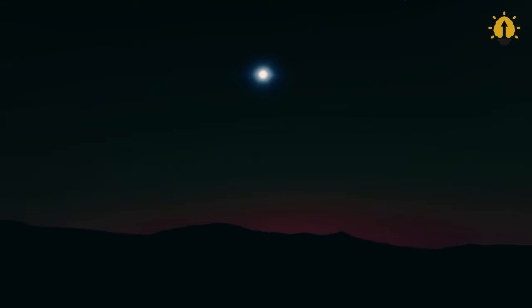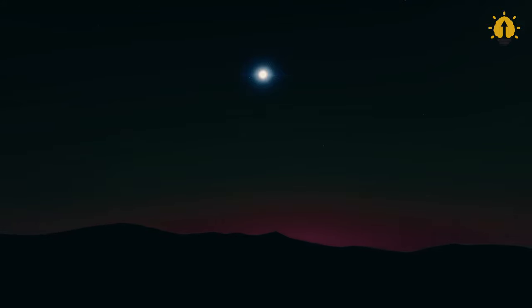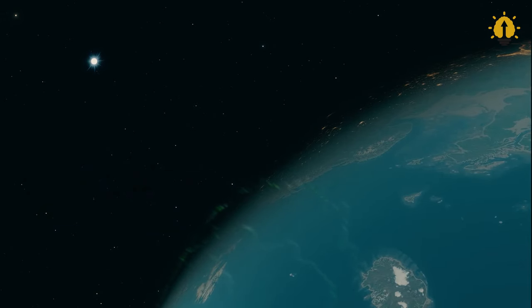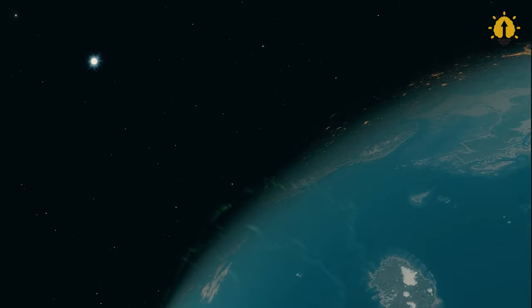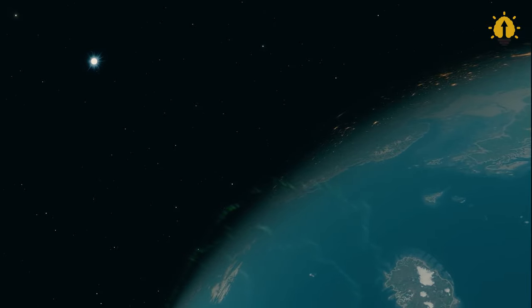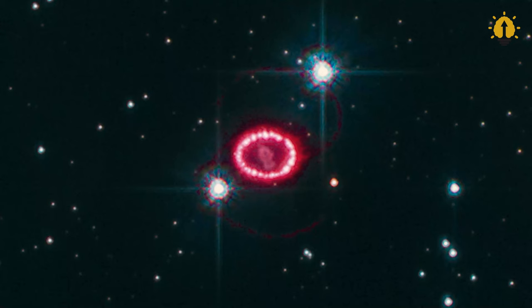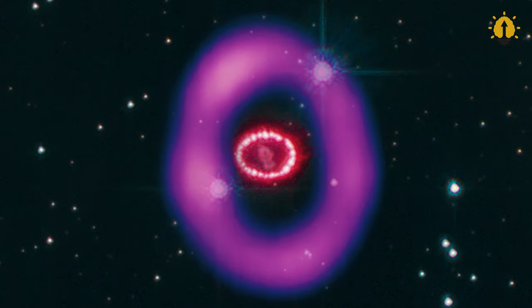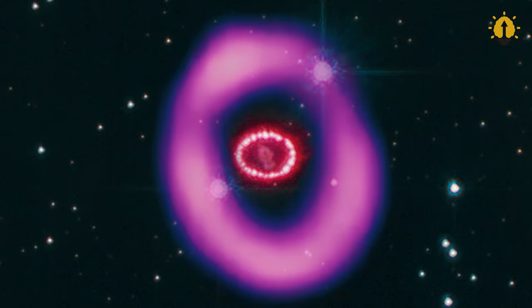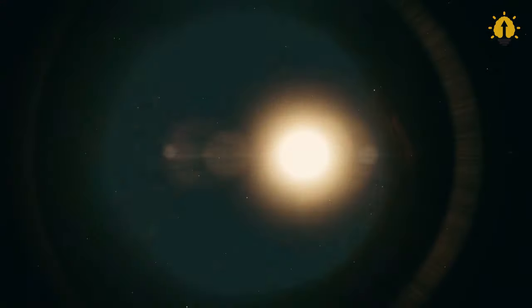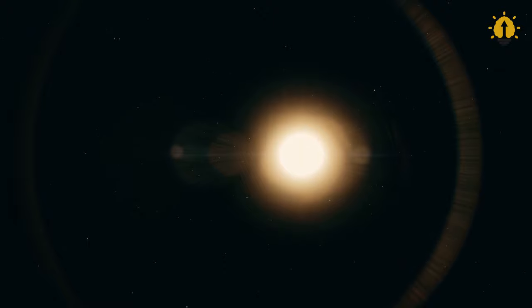These white dwarfs cool down over time and become black dwarfs. Yet in binary star systems, a white dwarf can draw material from its companion star. As this mass accumulates, a critical point is reached, causing an explosive supernova.